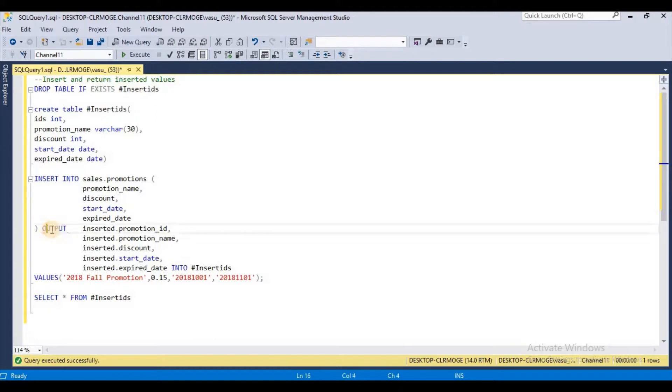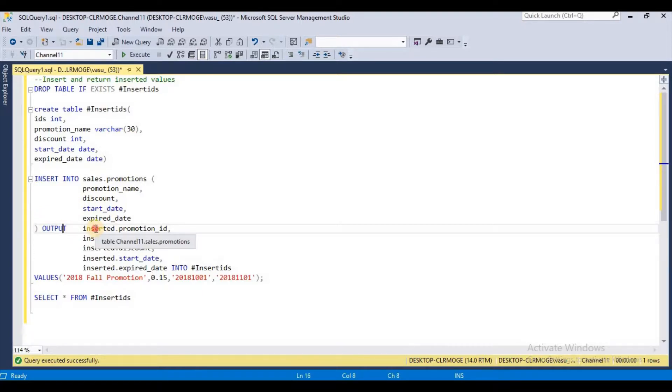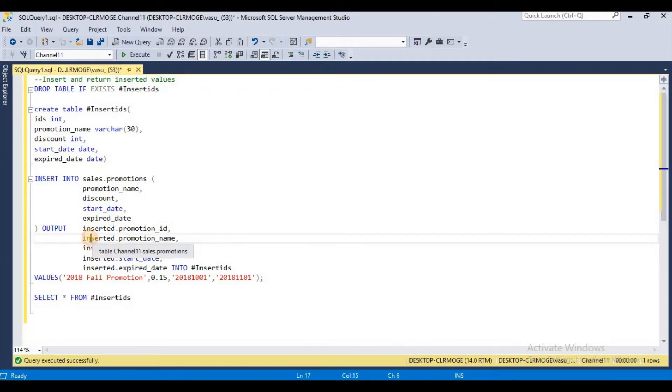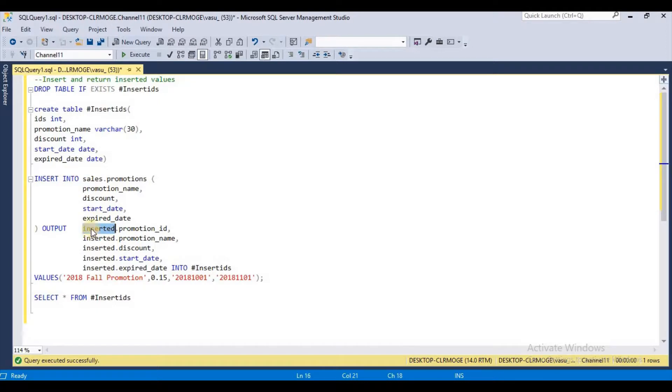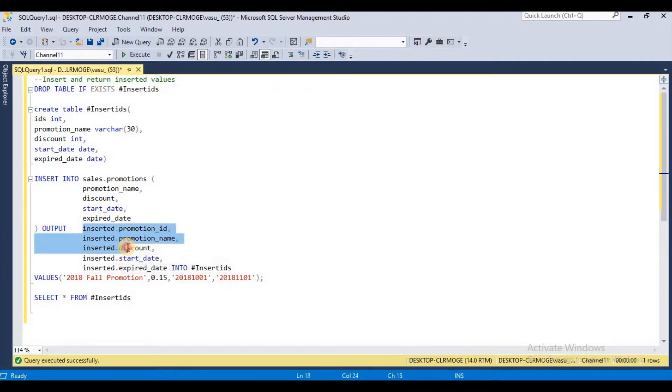If you observe here, we have OUTPUT after the INSERT INTO column names. Then we start with OUTPUT, using the syntax inserted dot column name. I wanted to output promotion ID, promotion name, discount, start and expired date. These values go to my temporary table.